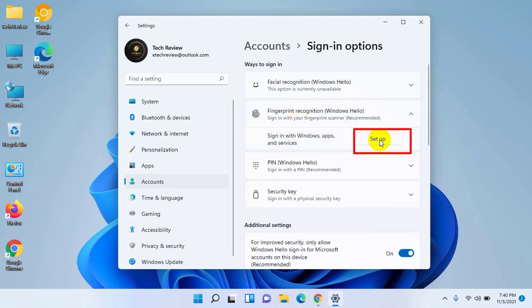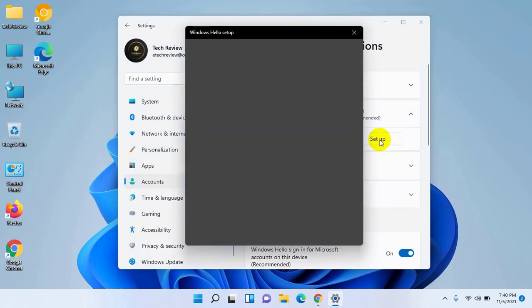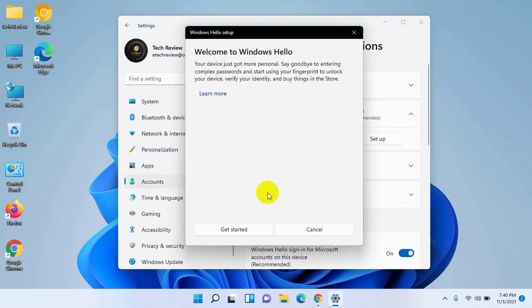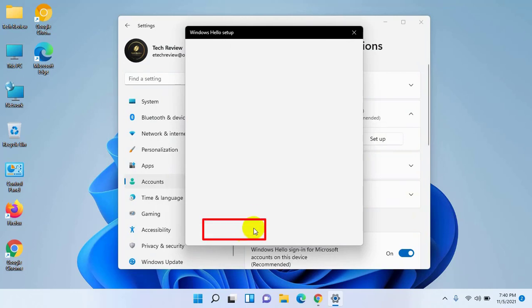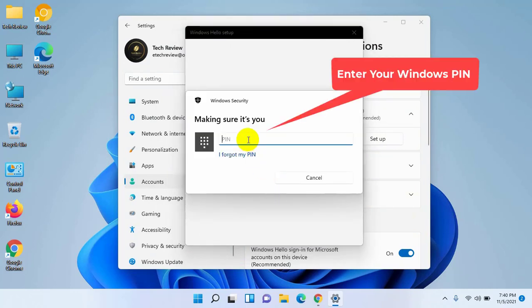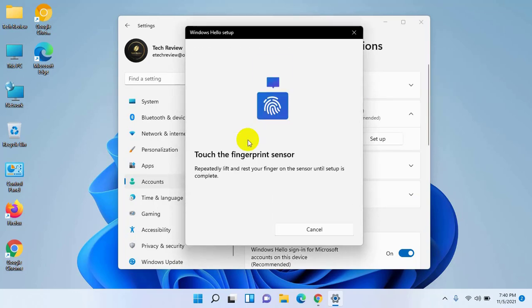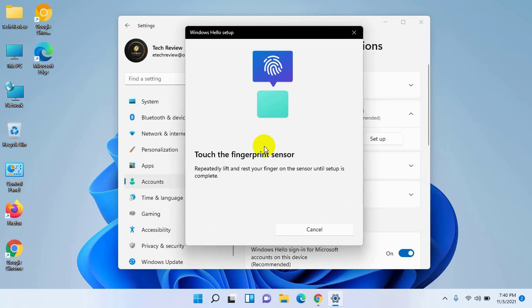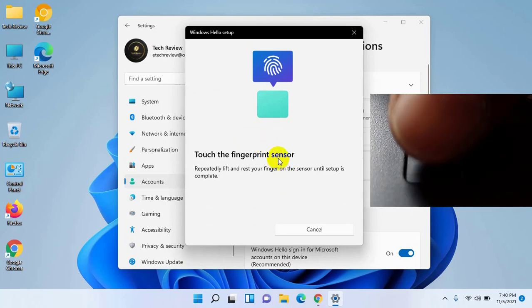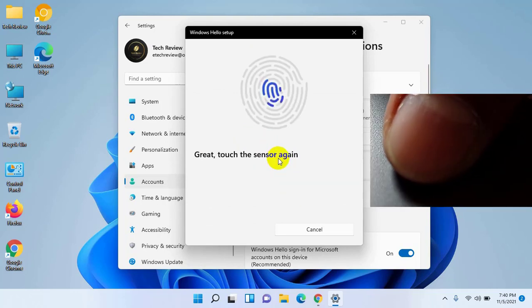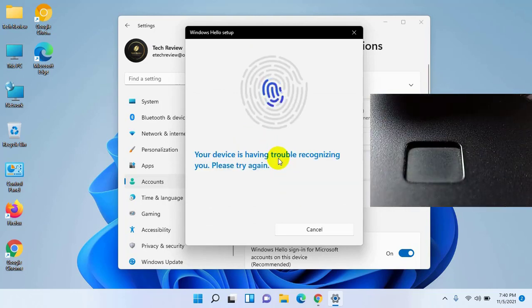Click on Set up. Click on Get started. Enter your computer login PIN number. Now place your finger on the fingerprint sensor.